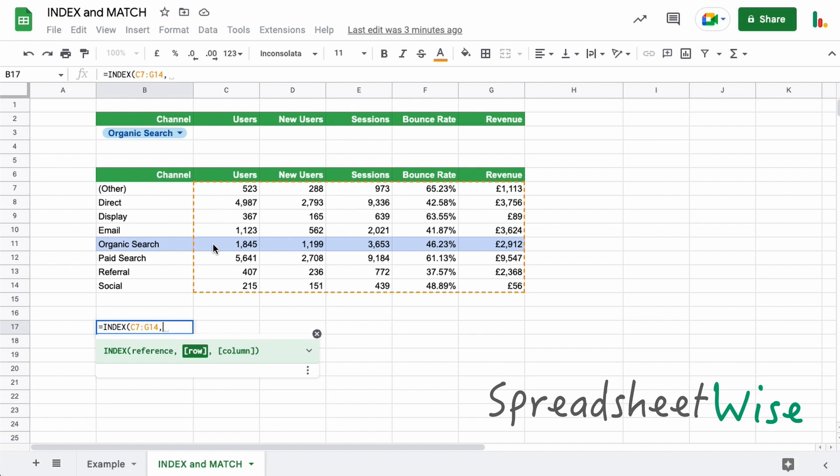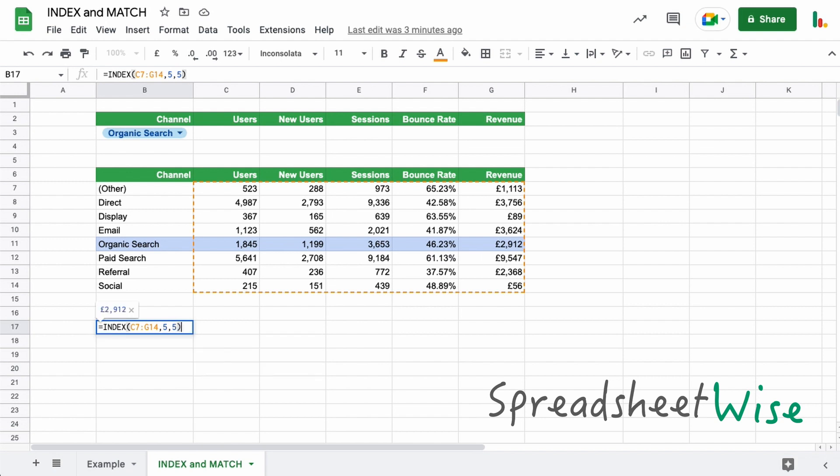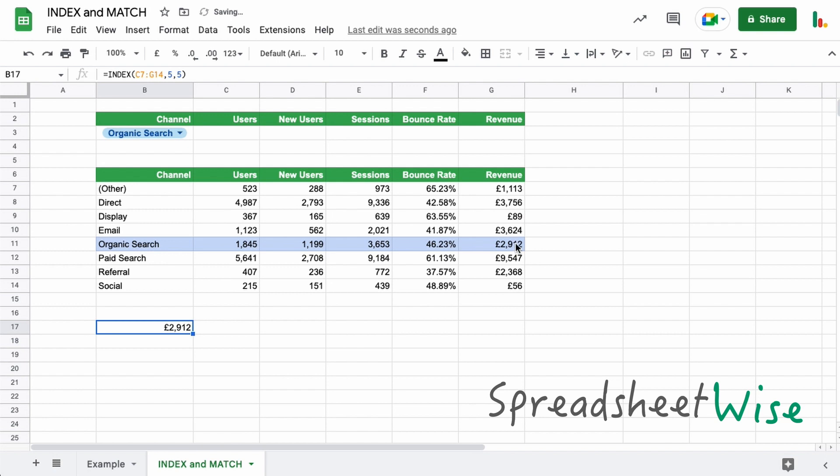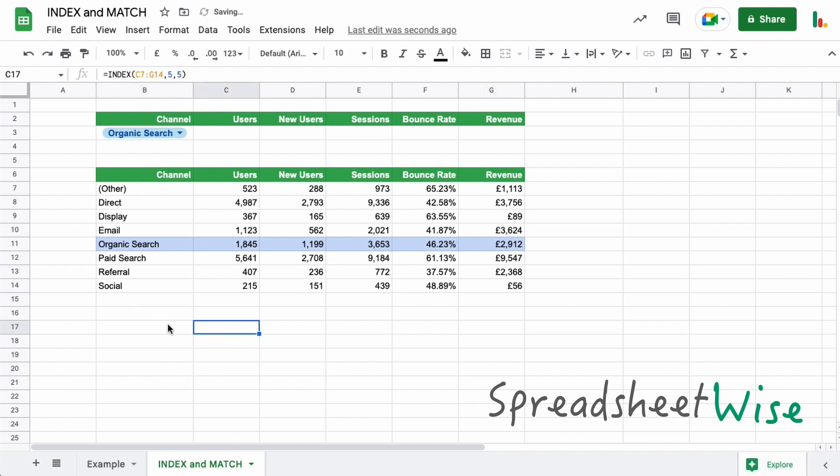five rows down. So we would put five in here and the column, if we wanted to say return this revenue would be five across. So we'll put five in there, close the parentheses, and that would give us that value. So that's the index on its own. Let's just move this across and we'll name that there.